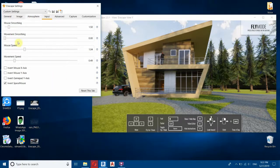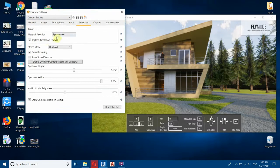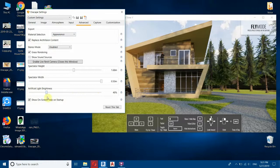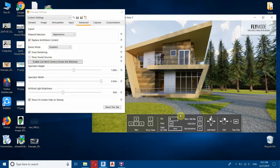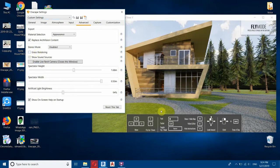In the Input tab you can configure mouse settings. In the Advanced tab, you can edit artificial light brightness — I don't have any artificial lights so I won't change these. You can also edit spectator height and width. Importantly, there is a Grass Rendering checkbox — if it's unchecked you will not get 3D grass. Once you add 'grass' to your material name, make sure this Grass Rendering option is checked in the Enscape settings. I'll keep it checked.